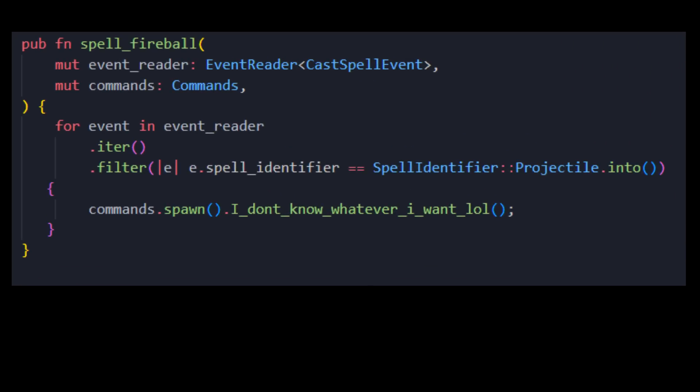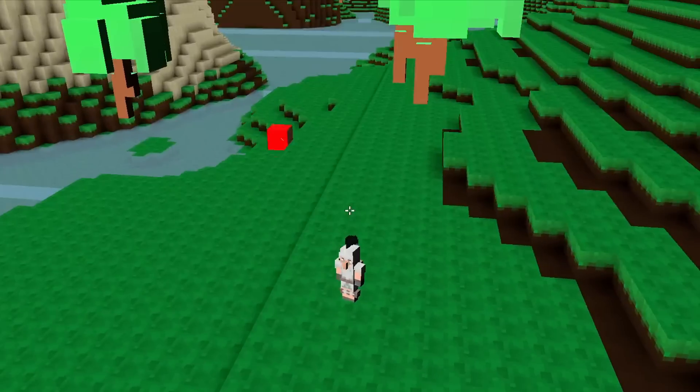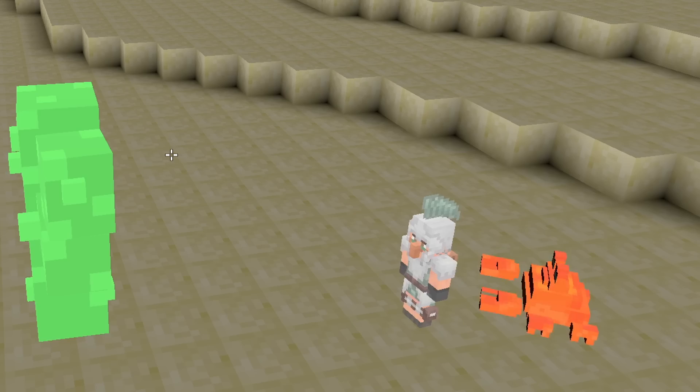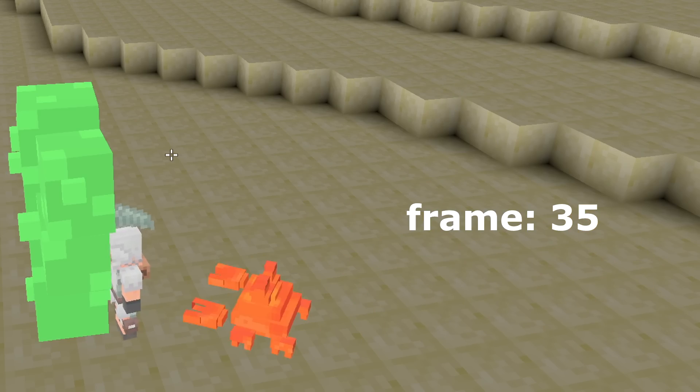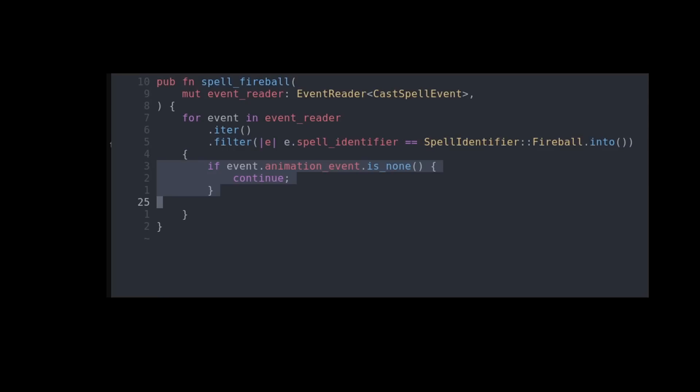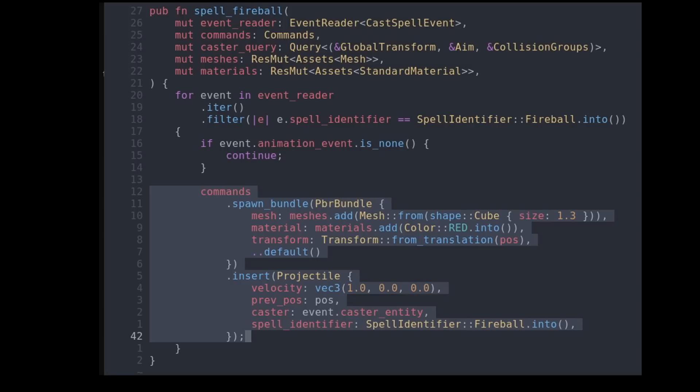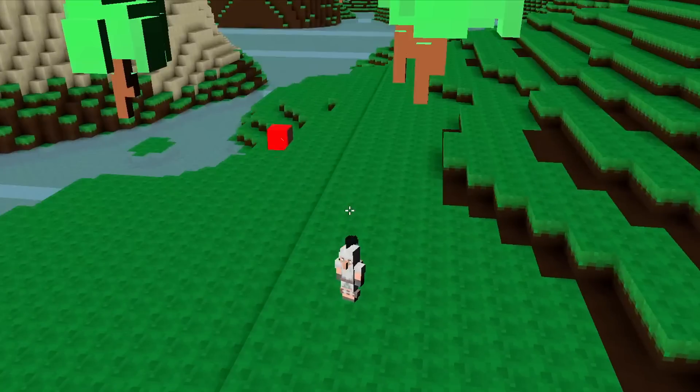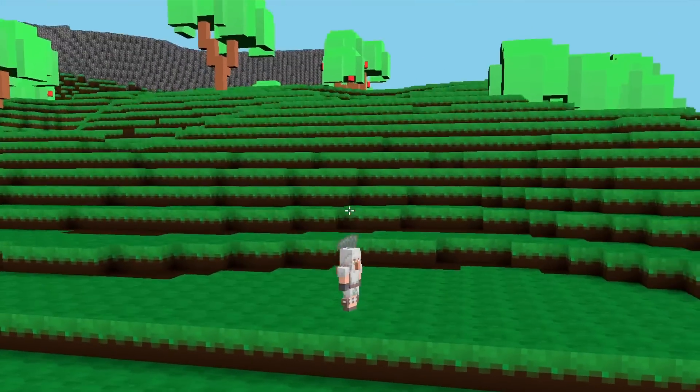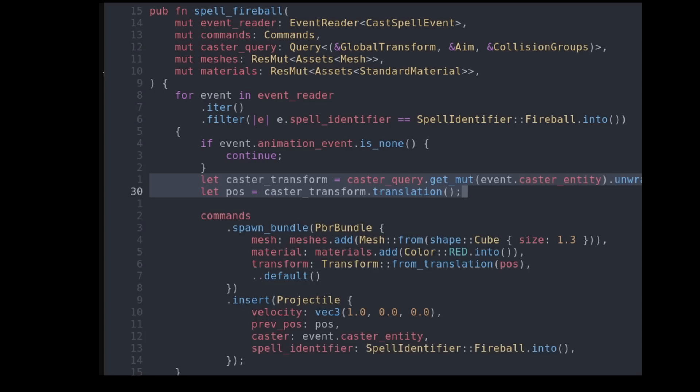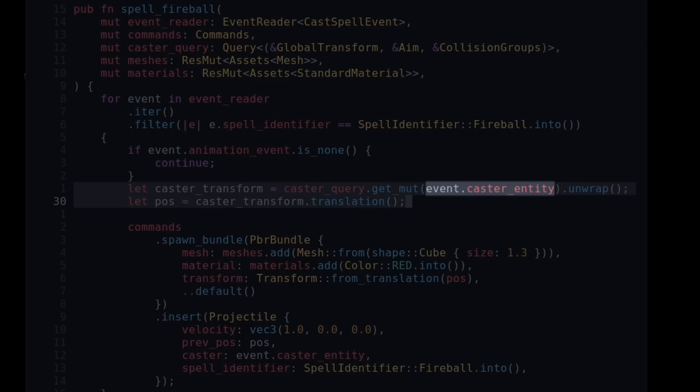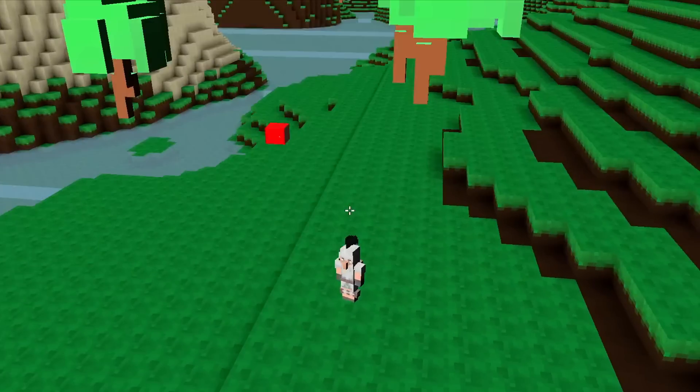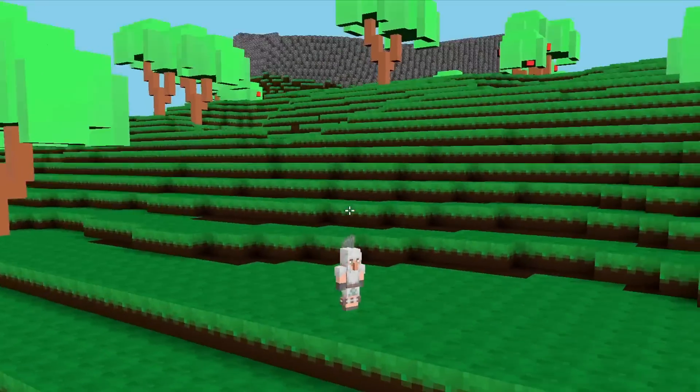If you remember, spells trigger certain animation frames. Well, there is a flag in the cast spell event indicating if this particular frame is a trigger. If there is no spell event, just continue. If we have an animation trigger, time to spawn a projectile. Easy as that. There's one question though, where do we spawn this projectile? Well, at the caster's position. How do we get the caster's position? Well, the spell event has the caster entity. So we can use this caster entity key to query the transform data. Voila! A spell that spawns projectiles.